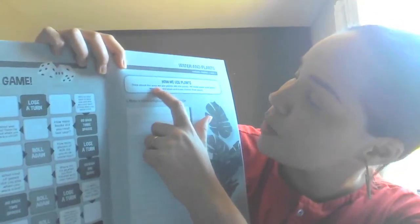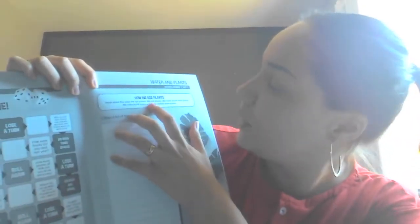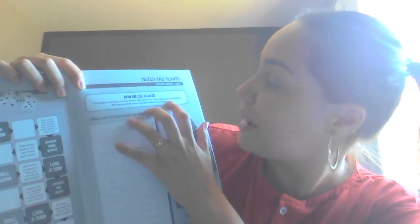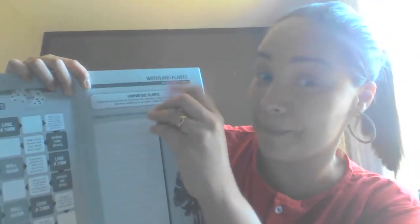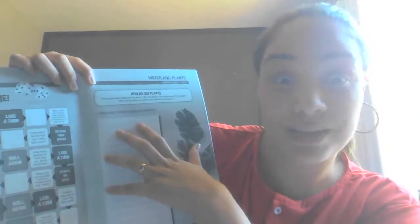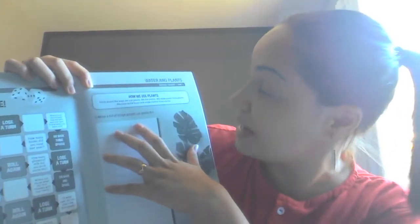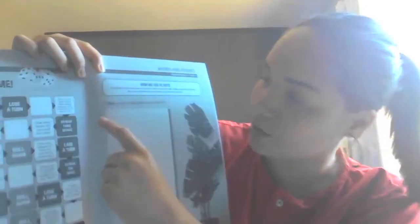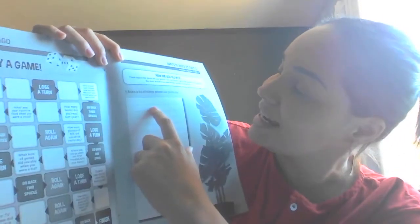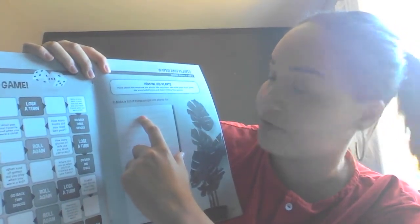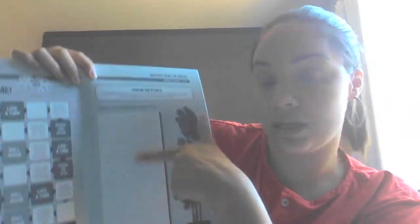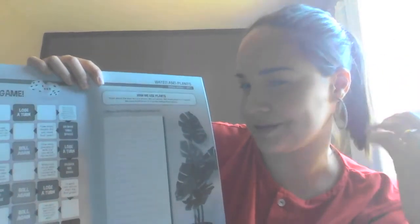Talk about the ways we use plants. Vamos conversar com papai e com a mãe sobre as maneiras que a gente usa as plantas, para quê, quais são as finalidades. A gente até constrói casas e faz roupas das plantas. Então aqui, a nossa missão no número 1: make a list of things people use plants for. Vocês vão fazer uma lista de coisas que a gente usa as plantas para fazer — quais são as finalidades que a gente pode achar nas plantas.